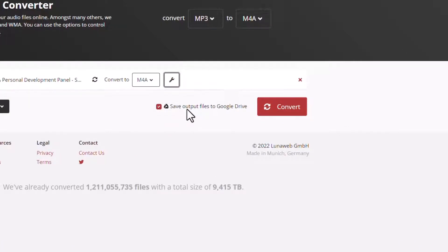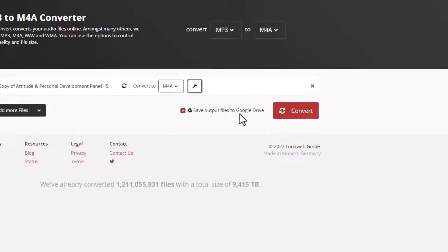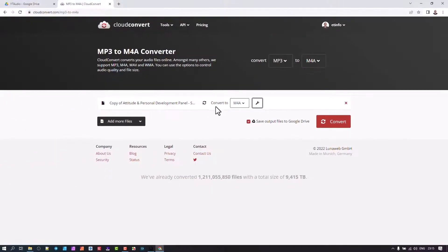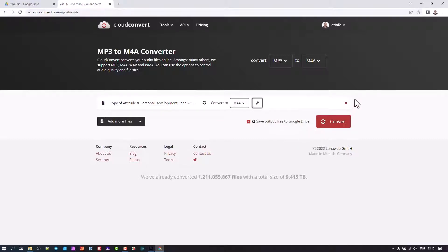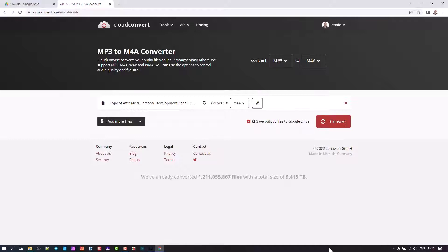When you save this file after the conversion, you must save it to the Google Drive. So you will sit with the original file plus this converted file. You'd also have a download button here that you can download it physically onto your computer if you choose to do so.